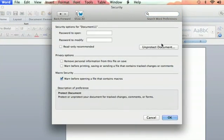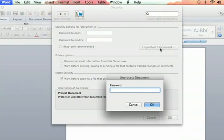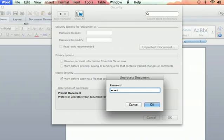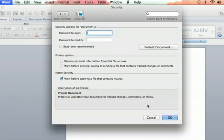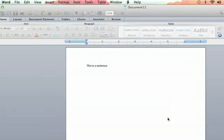Then you can click Unprotect Document. You'll be prompted to put in your password, P-A-S-S-W-O-R-D. OK, and then hit OK, and now you can type again.